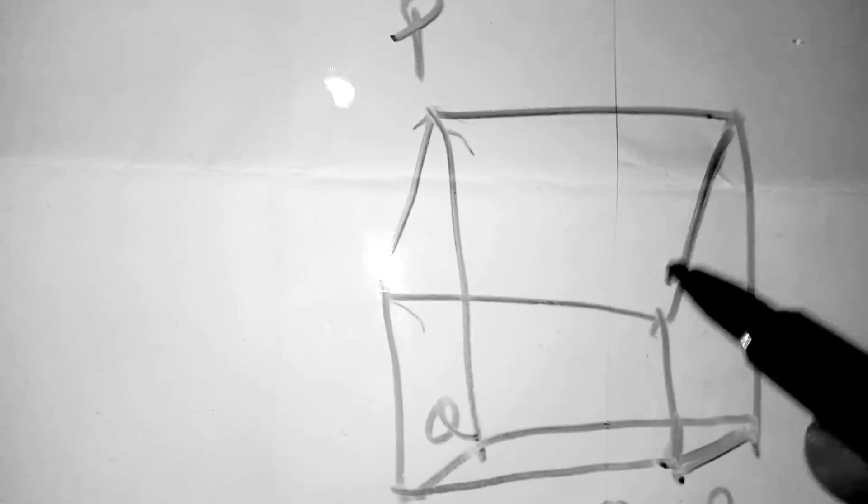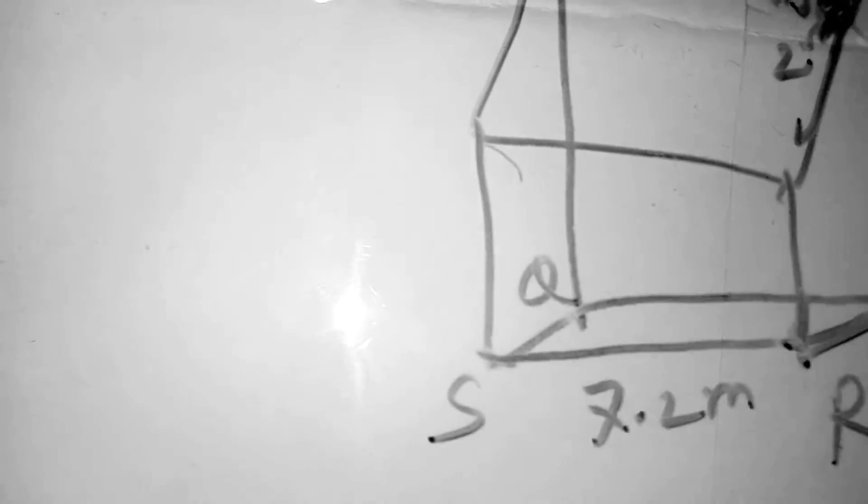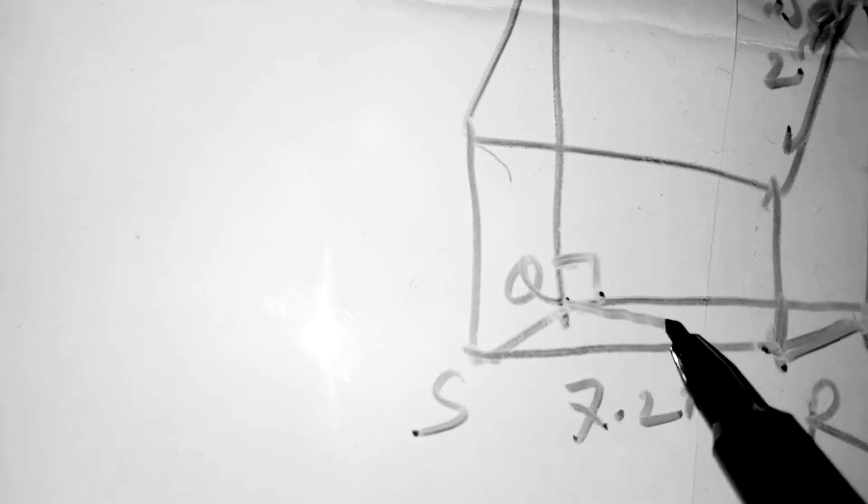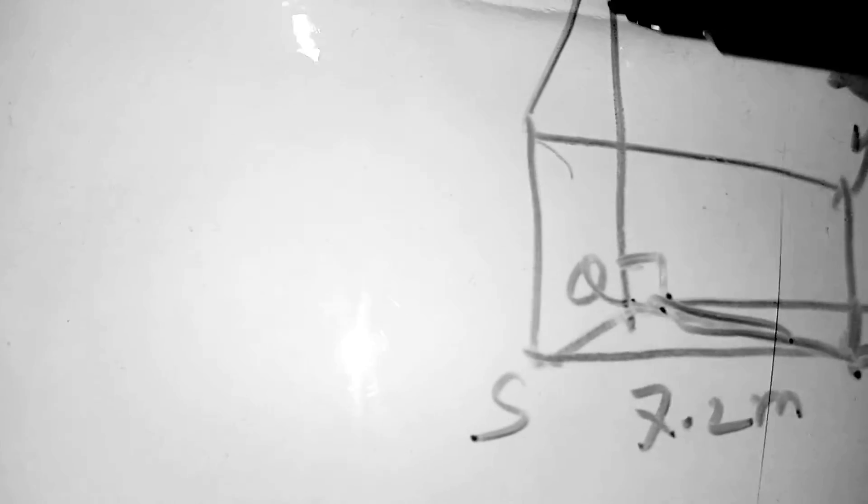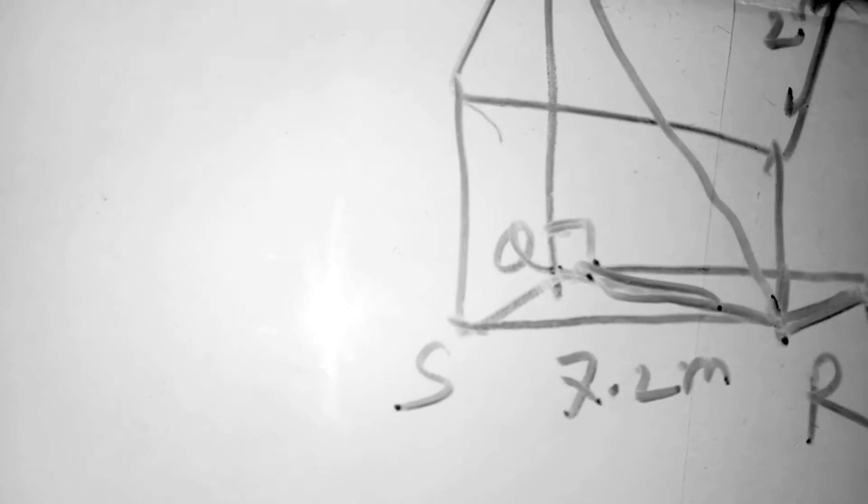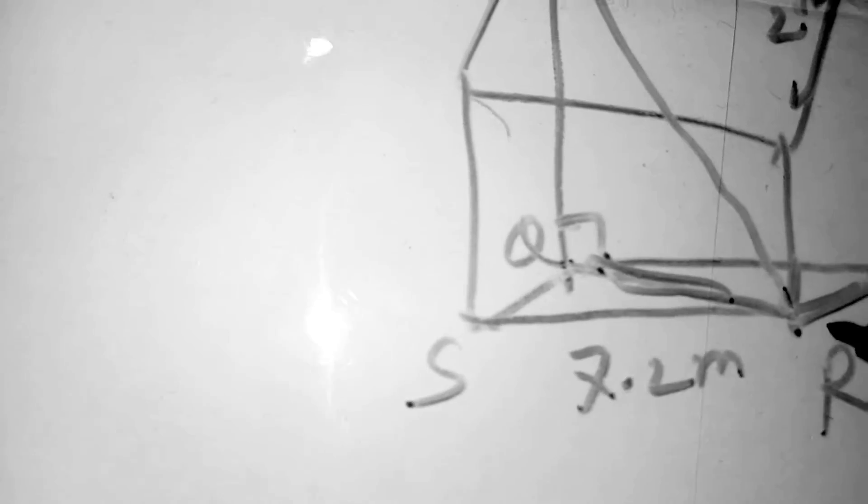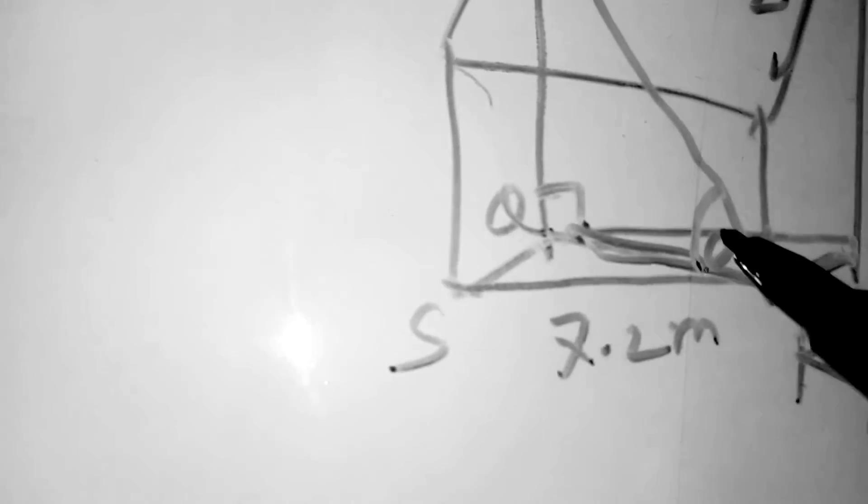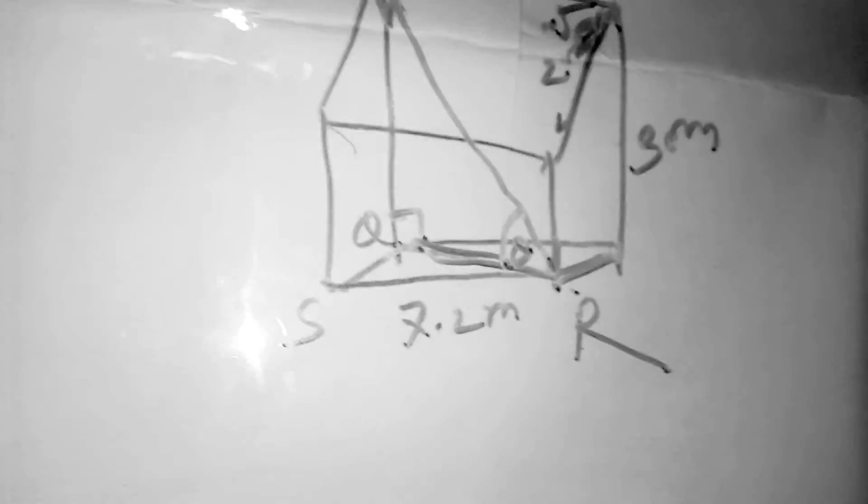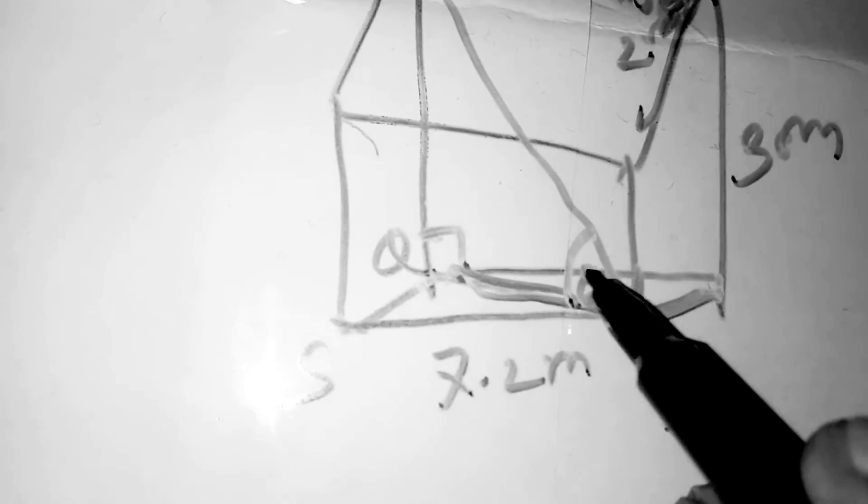2.5 meters, and 3 meters. Here it includes 90 degrees. It is the ray from P to R, and we need to find this theta.